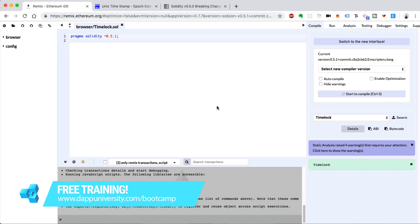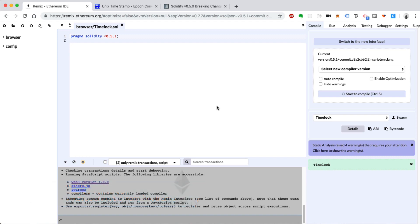The smart contract we're going to build today is an Ethereum savings account. Basically, what this smart contract is going to do is store some Ethereum cryptocurrency, some Ether, for a set amount of time. It won't let us withdraw this money from the savings account until a specified date. It'll be locked up, no one can touch it, and no one else can withdraw it — we'll only be able to withdraw it once it's actually mature. This has a lot of different applications and use cases in the real world.